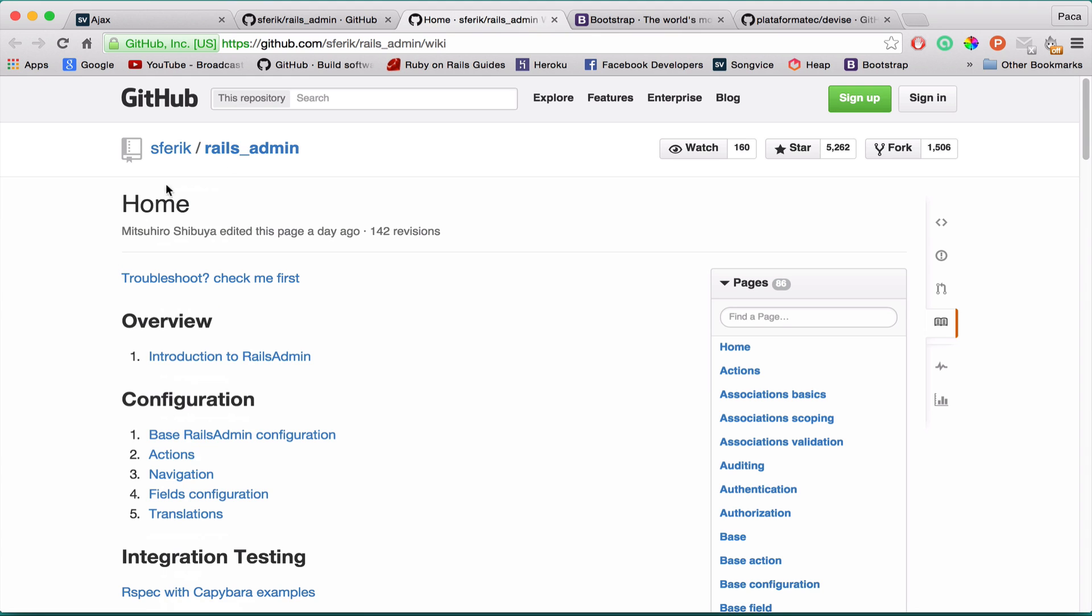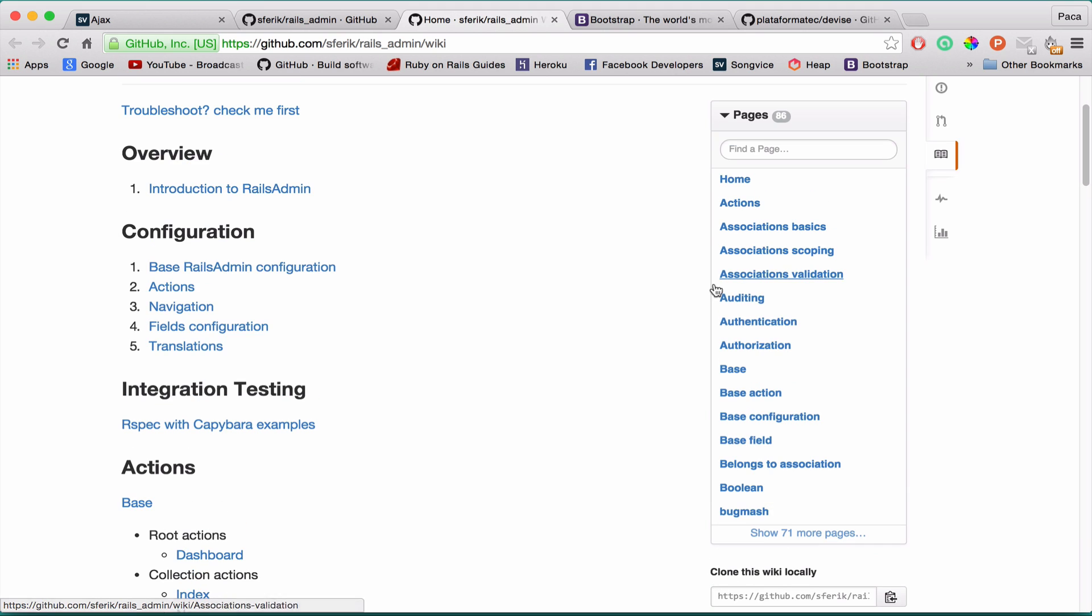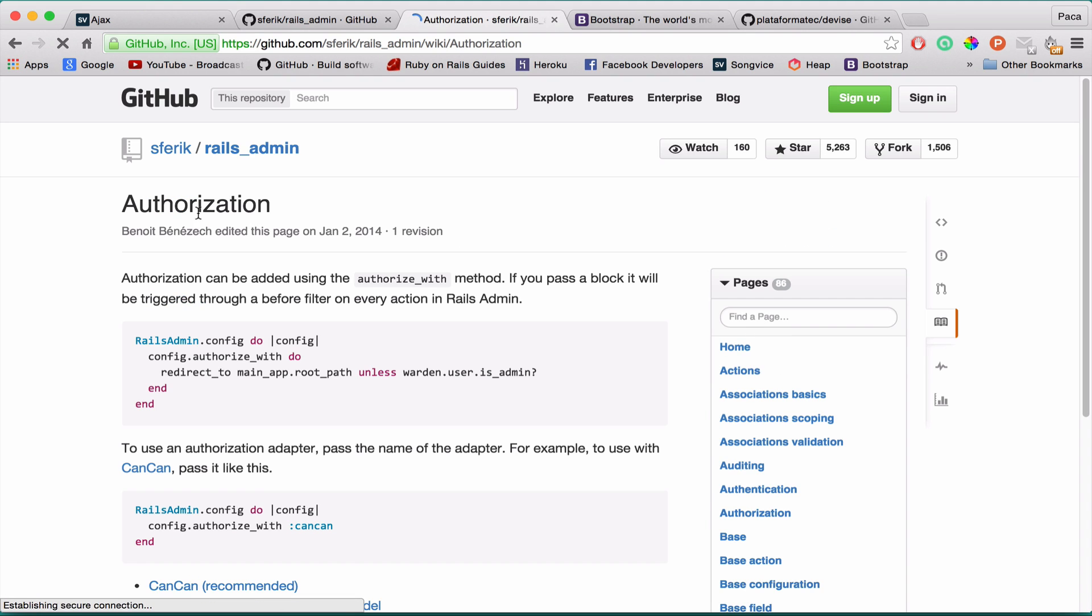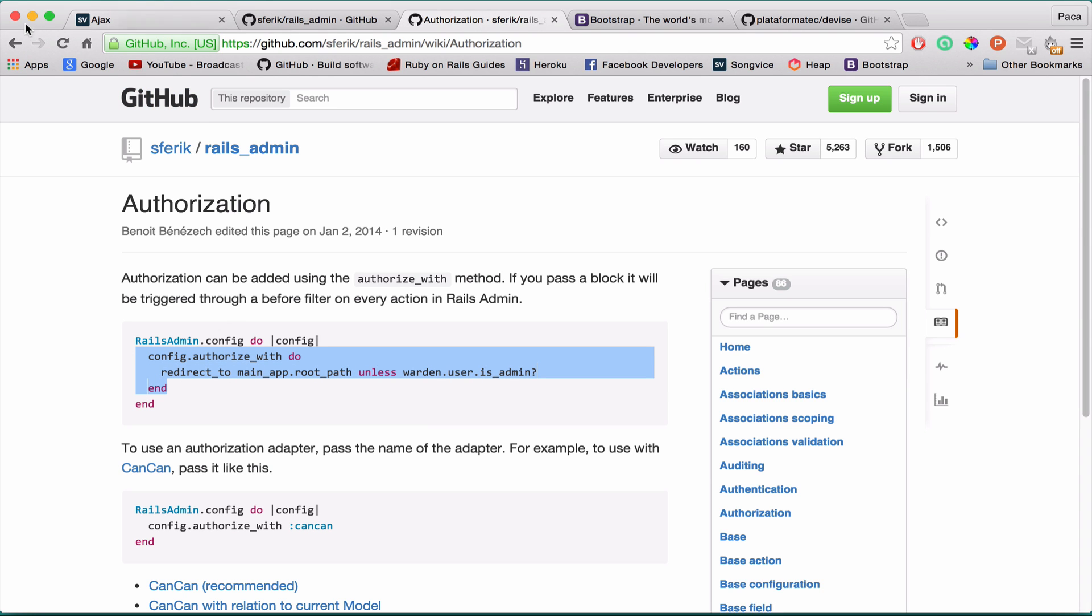In here you have a bunch load of information. By the way the docs for this gem are awesome. They are really really well explained. And I mean there is nothing missing. If you go here on the right side to authorization. It's not authentication but authorization. You have here this config which basically tells you to redirect to the main app root path unless warden.user is admin.